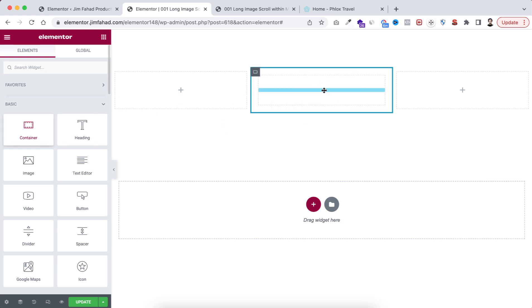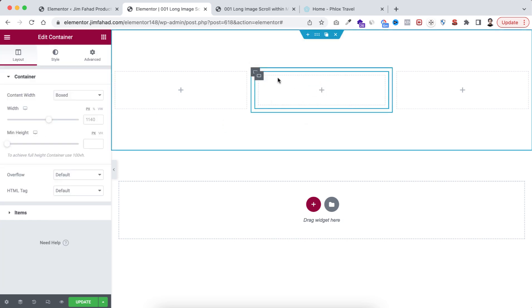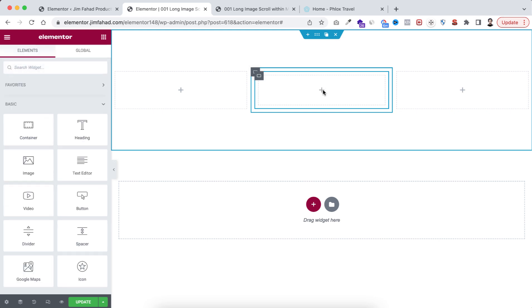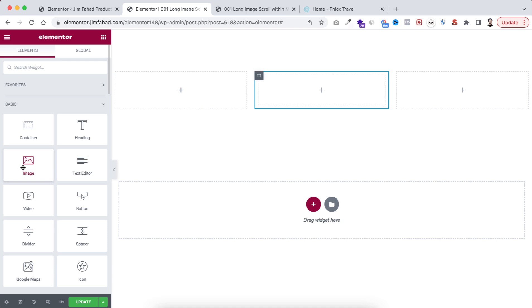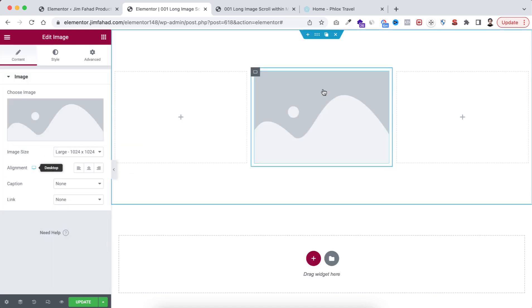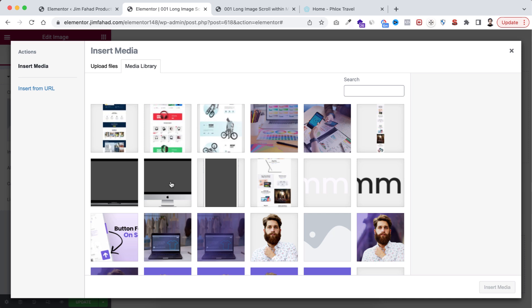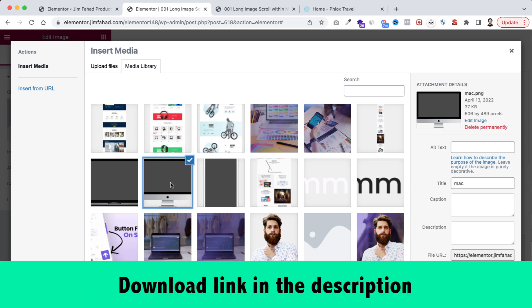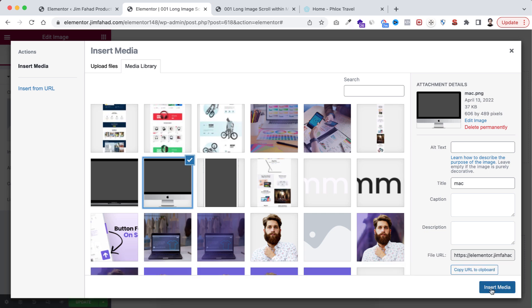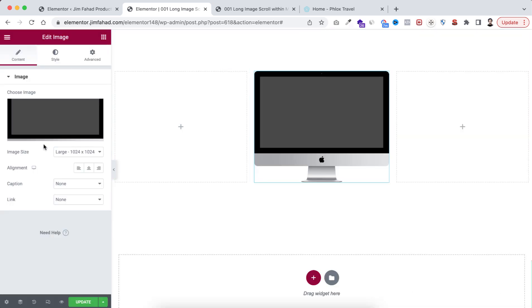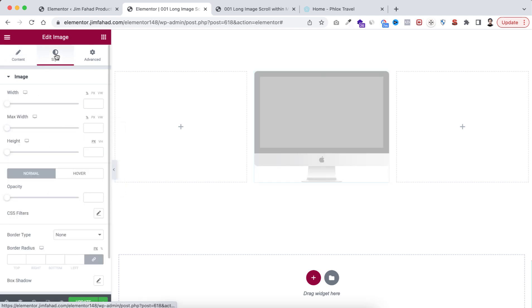I'm dragging the container widget here. Then within this inner container, let's click on this plus icon because I want to add an image. From the left panel, drag the image widget inside, click on Choose Image, and I'm selecting this desktop mock-up image — I'll put the download link in the description. Click Insert Media, then set the image size to Full.